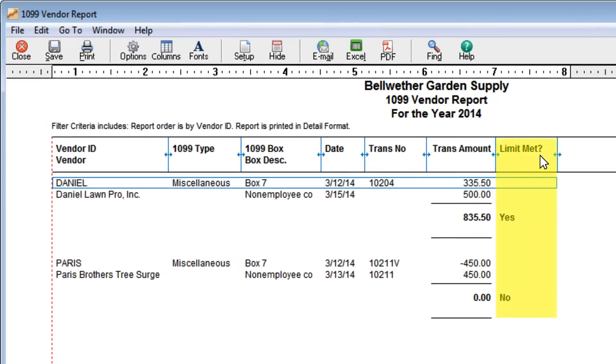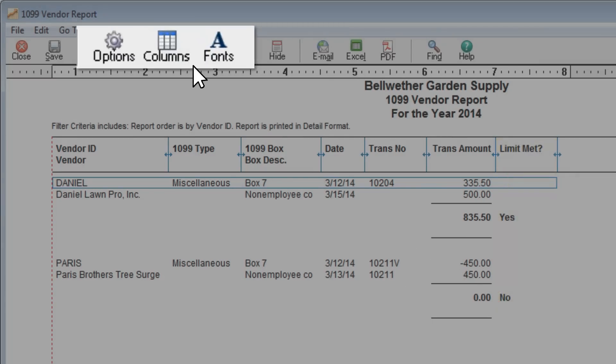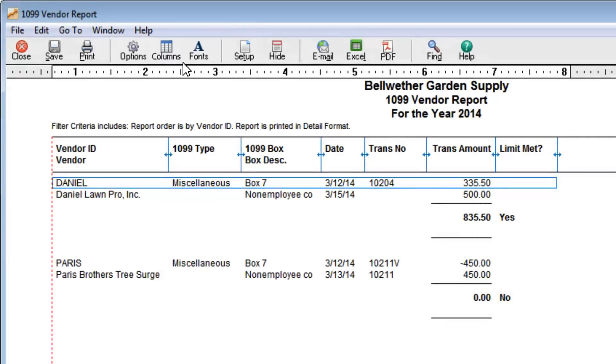This column lets you quickly identify if you need to print a 1099 for a vendor. Like all Sage 50 reports, you can change the look and layout of these reports. We'll see you next time.